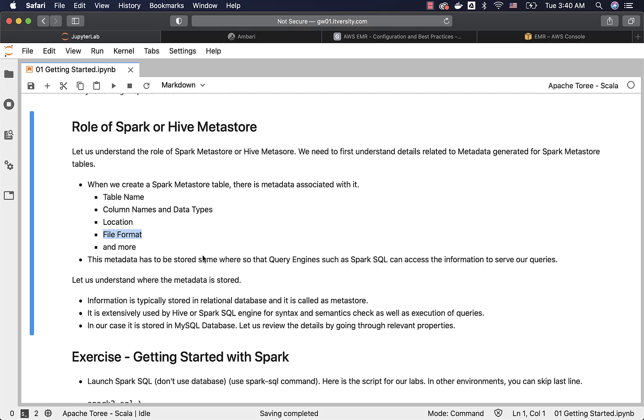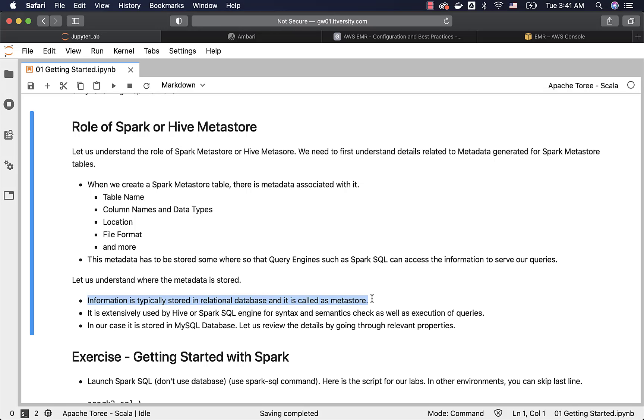The metadata has to be stored somewhere so that query engines such as Spark SQL work without any issues. Let us understand where this metadata is stored. This information is typically stored in a relational database and it is called the Metastore. As part of our labs, we have configured MySQL to store this metadata. There will be a bunch of tables which will have metadata and it is a normalized data model.